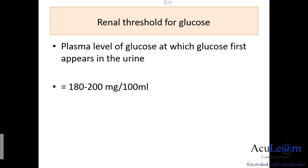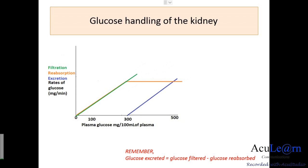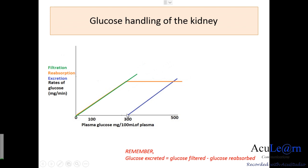The composite graph shows the relationship between filtration, reabsorption, and excretion rate of glucose. The green line represents filtration and the red line represents reabsorption — these are identical up to the renal threshold plasma glucose concentration. There is no excretion until the renal threshold is reached, calculated by the formula: glucose excreted equals glucose filtered minus glucose reabsorbed.